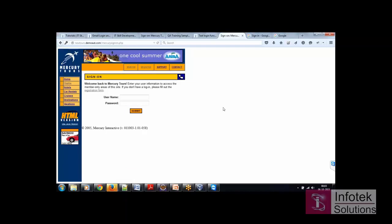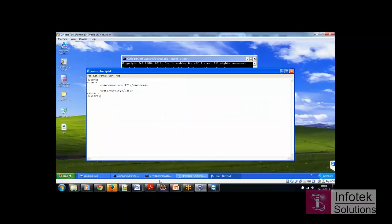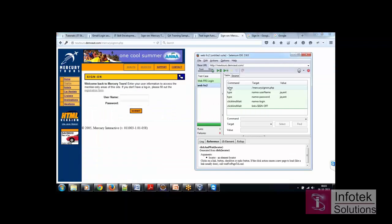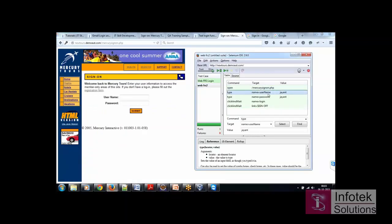If you see, there's four commands right now. The first one was the open command, this webpage. Second was type the name and user name, right?